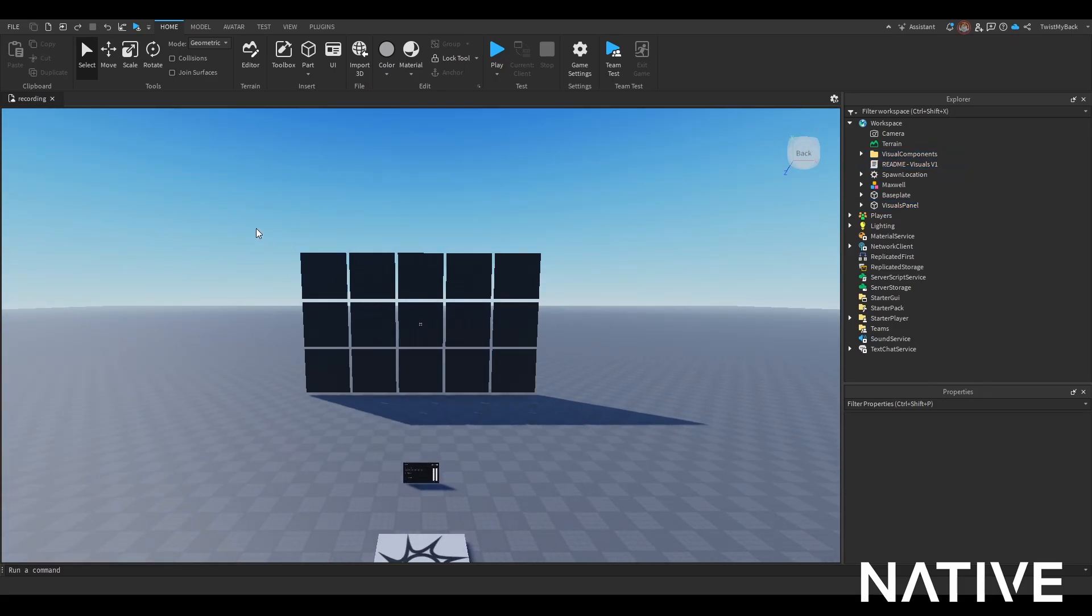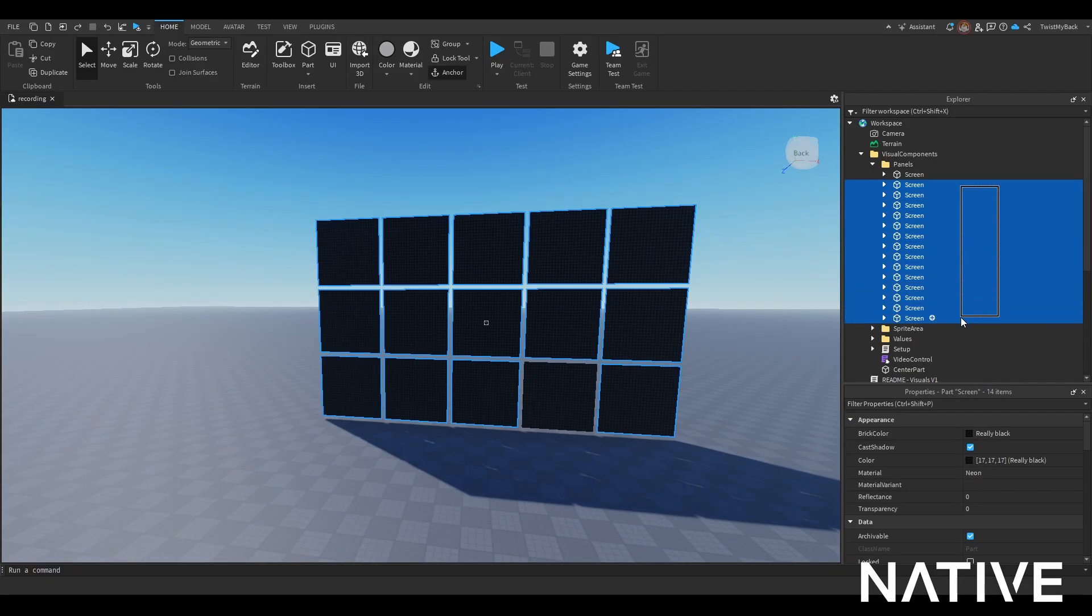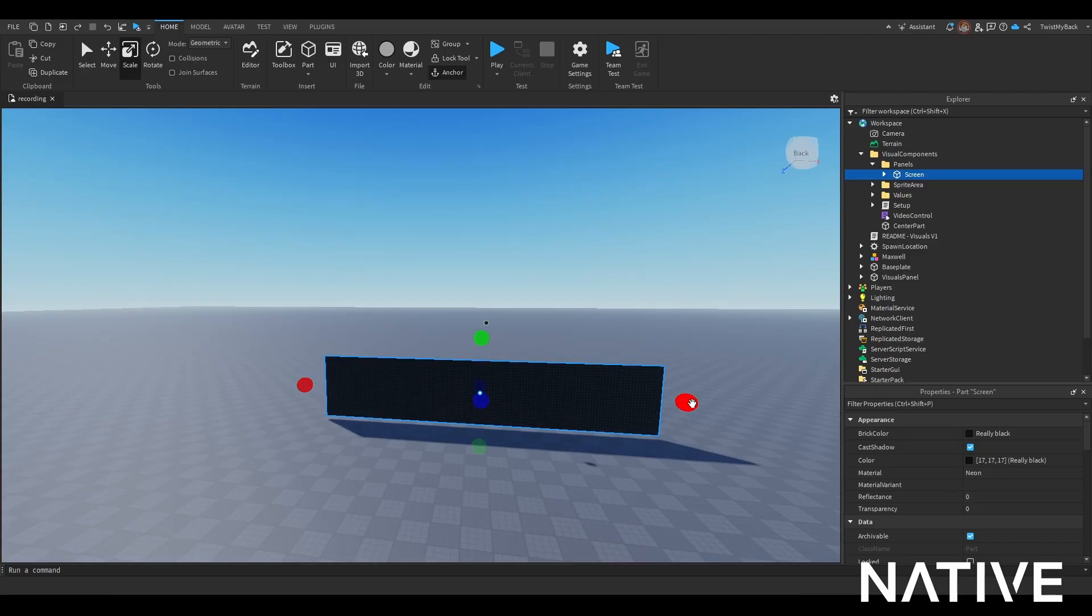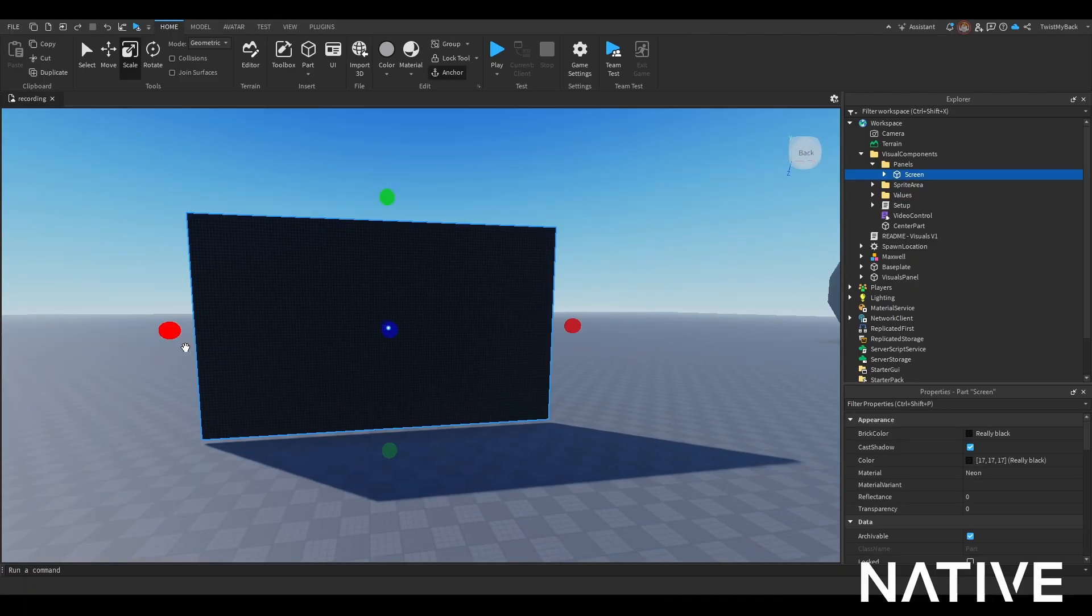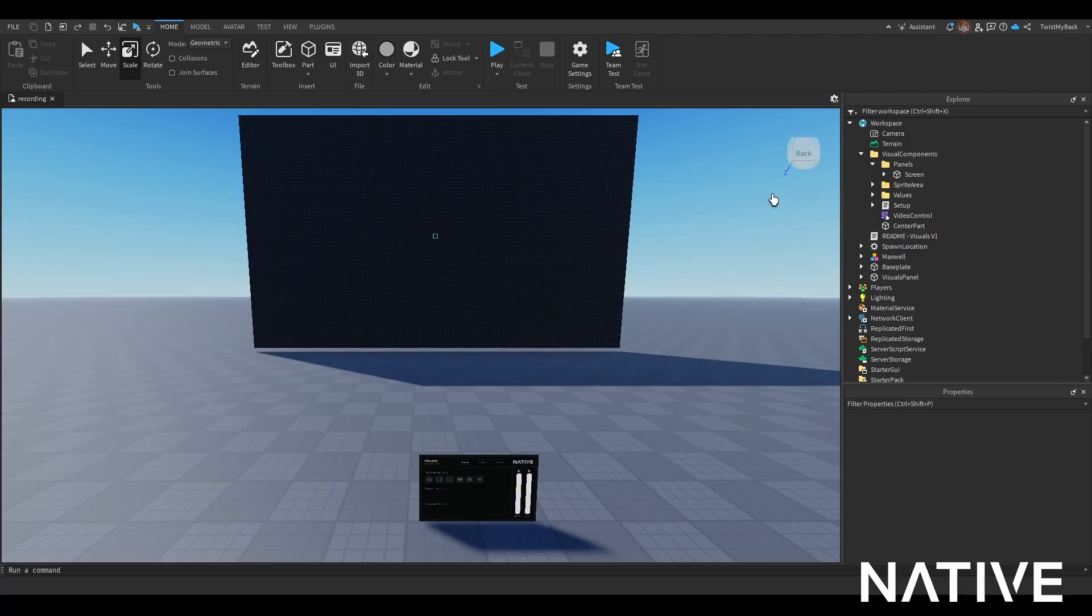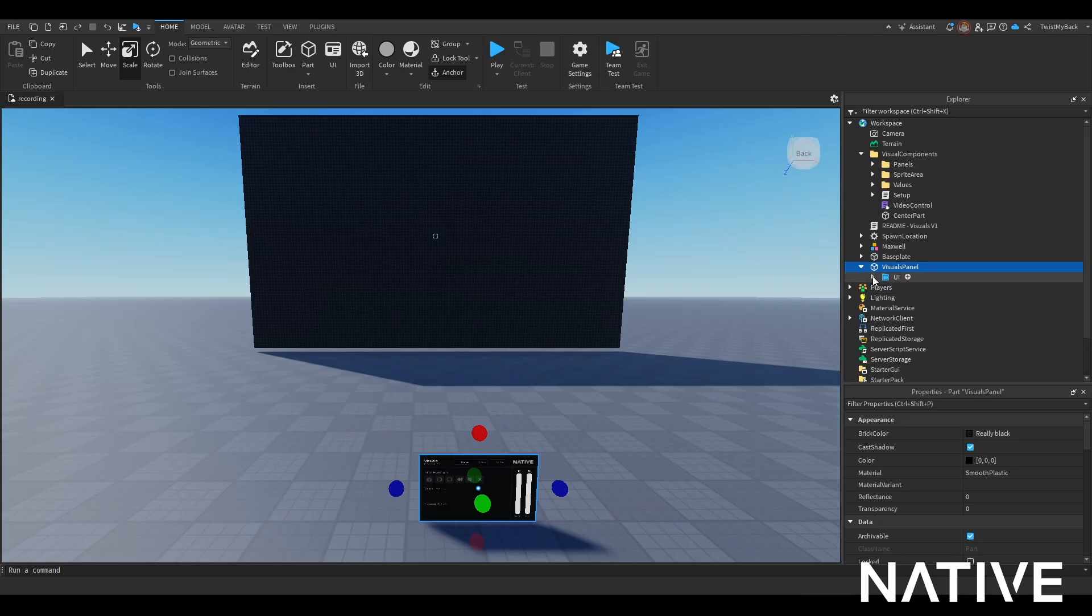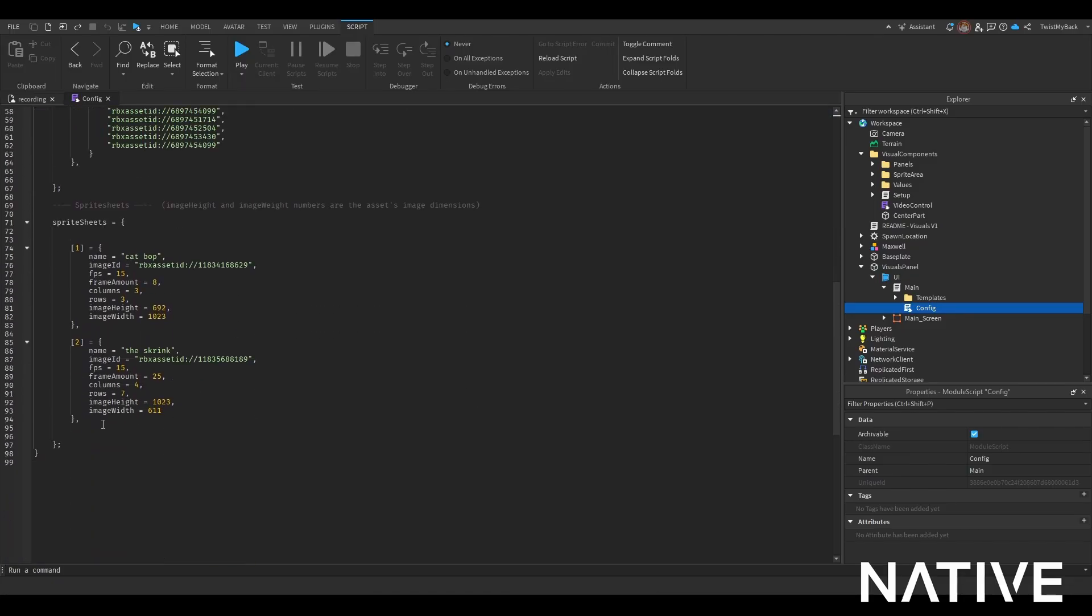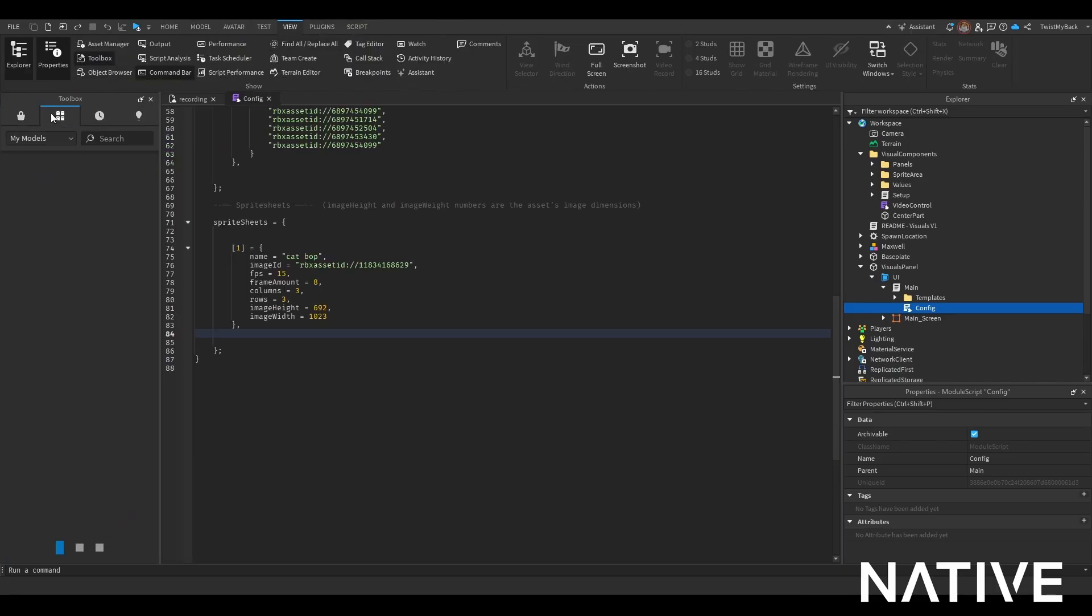This is what your base will look like. Honestly, what I like doing is I only use one screen - it's just way easier. You don't have to use all the screens. Go to the visuals panel, click to config. You can delete these since they have been taken down, so you have to use your own regardless.